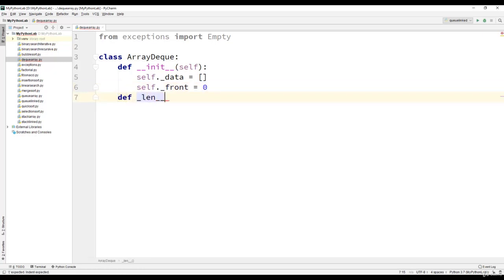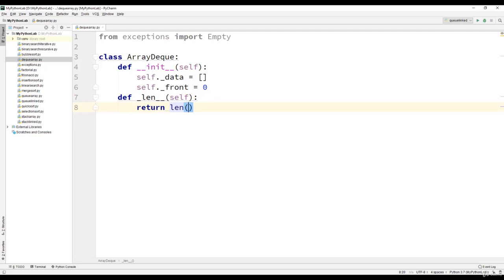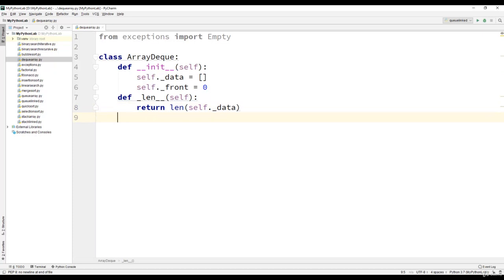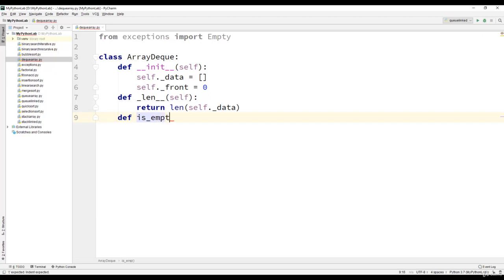We will write the implementation for the length operation. That is the __len__ method, and it will return length of self dot underscore data. That is the length of the data list.